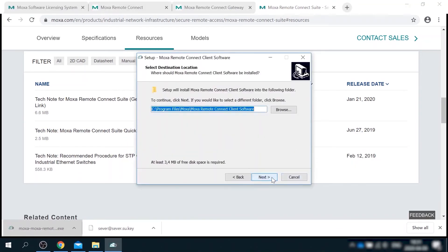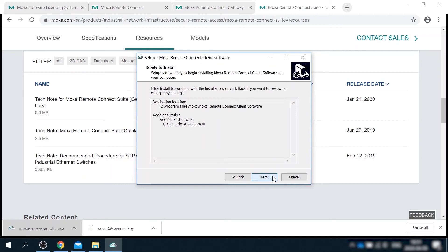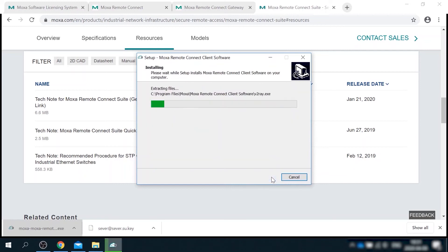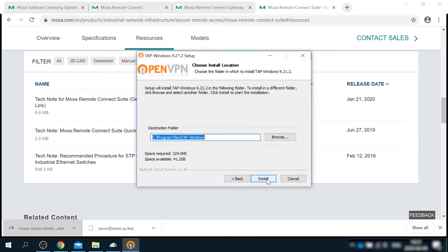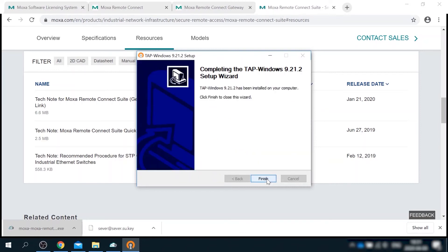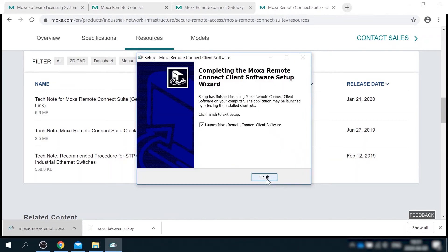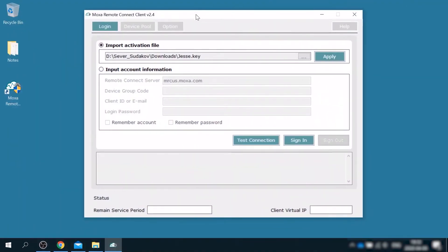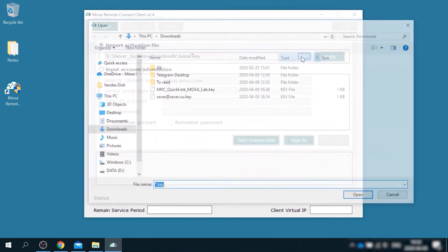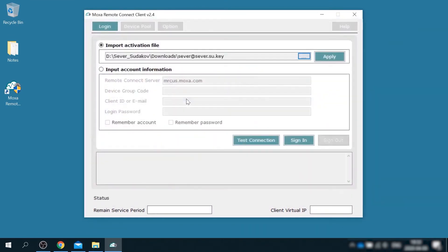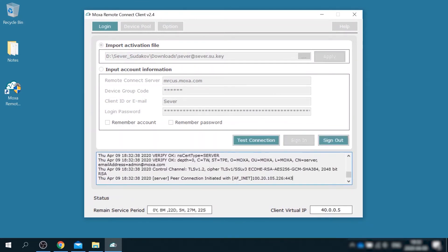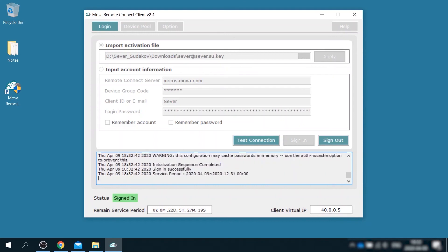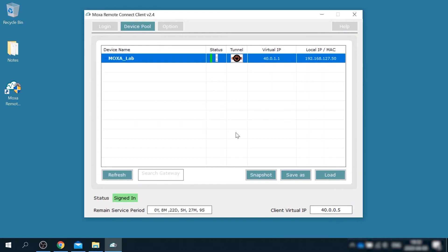Client software installation is pretty straightforward. During the process, it will install a TAP interface. So make sure that you have administrator privileges and be ready to suspend antivirus. Now I can run the client and import my key file. Remember to hit apply button and then optionally test connection and finally sign in.